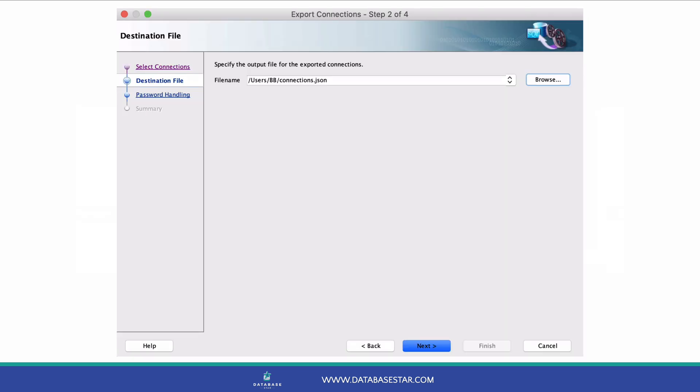The file name you entered now appears in the file name box, including the path. You can click the drop-down arrow in this box to select any recent files, which is helpful if you export your connections again in the future.